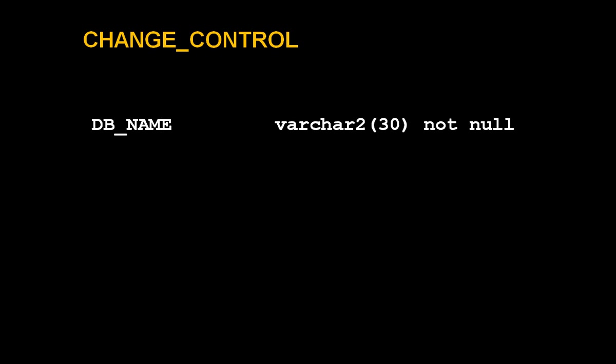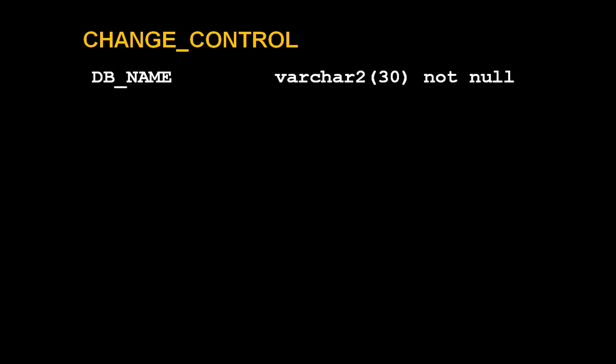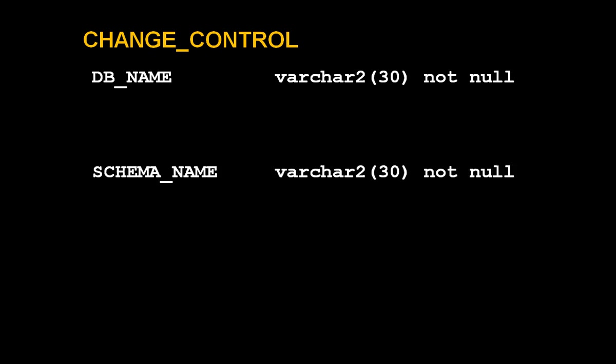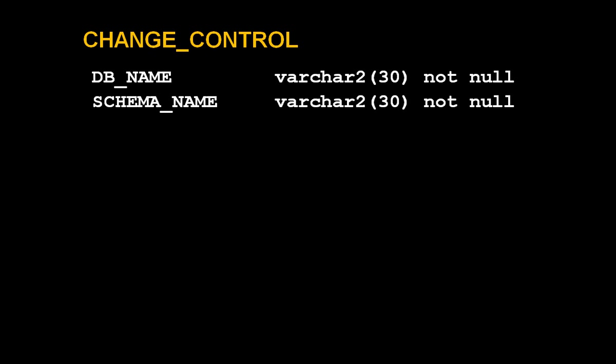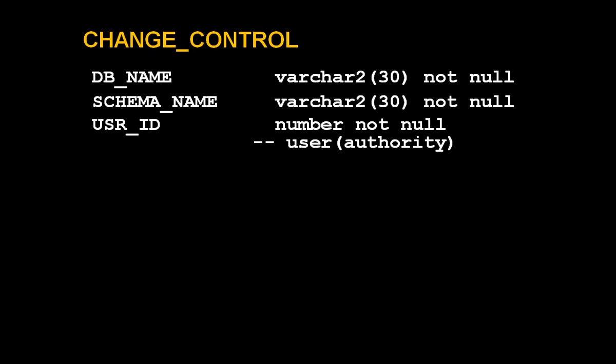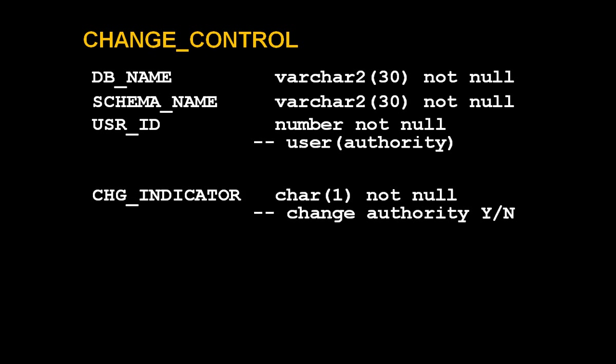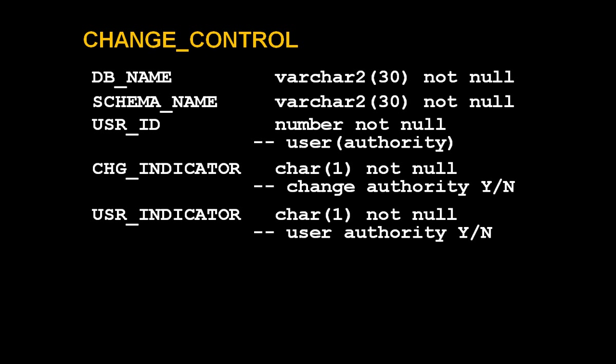The key table in this system is the change control table that associates a database name, a schema name, a user identifier, and two flags that specify whether the user is allowed to change the schema, which is called change authority, or simply to access it, which is called user authority.